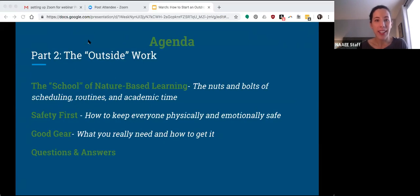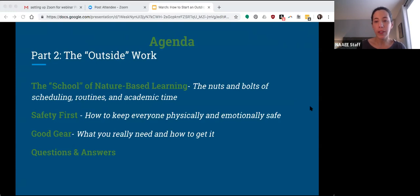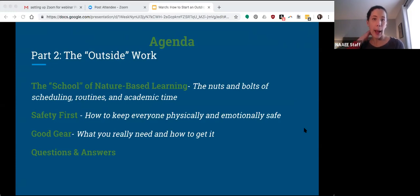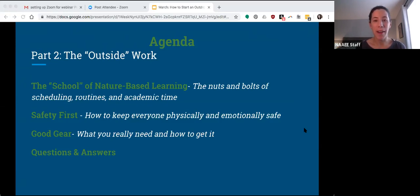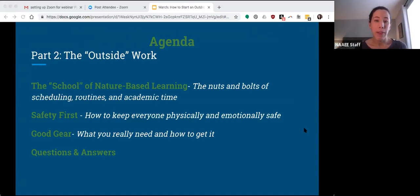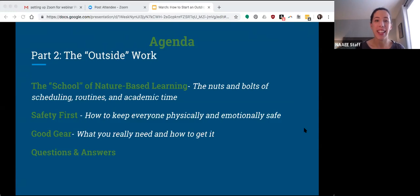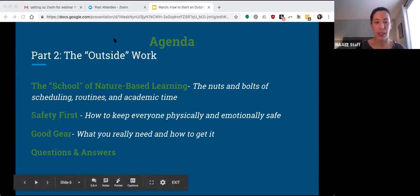So what are we going to do tonight? Part two is going to be all about what we're calling the outside work — what you do once you actually get out the door with your kids. To start, we're going to talk about the school of nature-based learning: the nuts and bolts of how to schedule this, how to structure your time once you're outside, and how to fit in the academic piece, which a lot of teachers are understandably concerned about. Then we'll dive into talking about safety — how to keep everyone both physically and emotionally safe when you're out in nature. And finally, we're going to talk about the very practical subject of gear — what you really need and what you don't, and how to get it for you and your students.